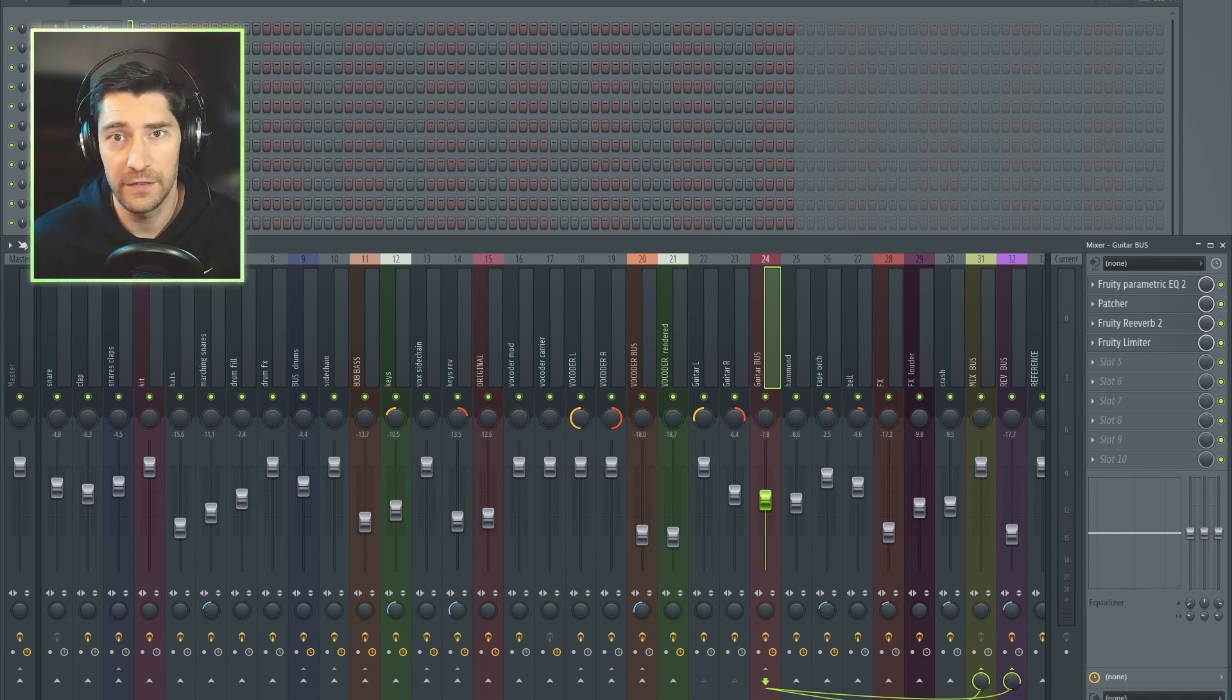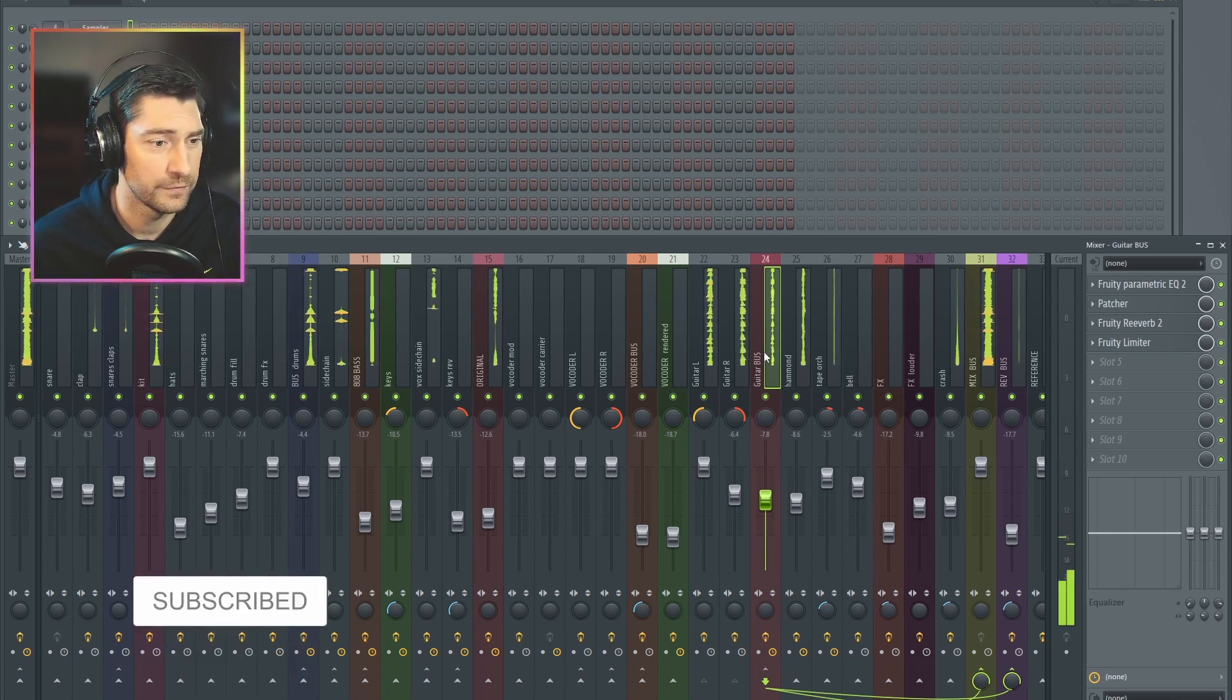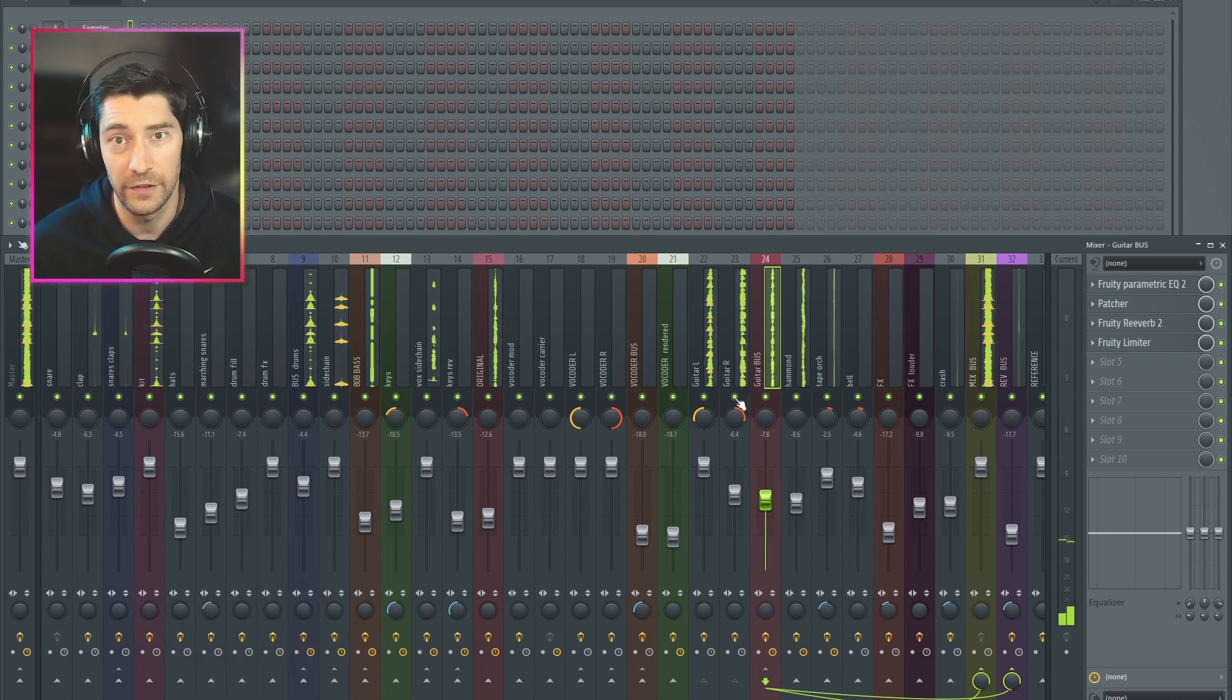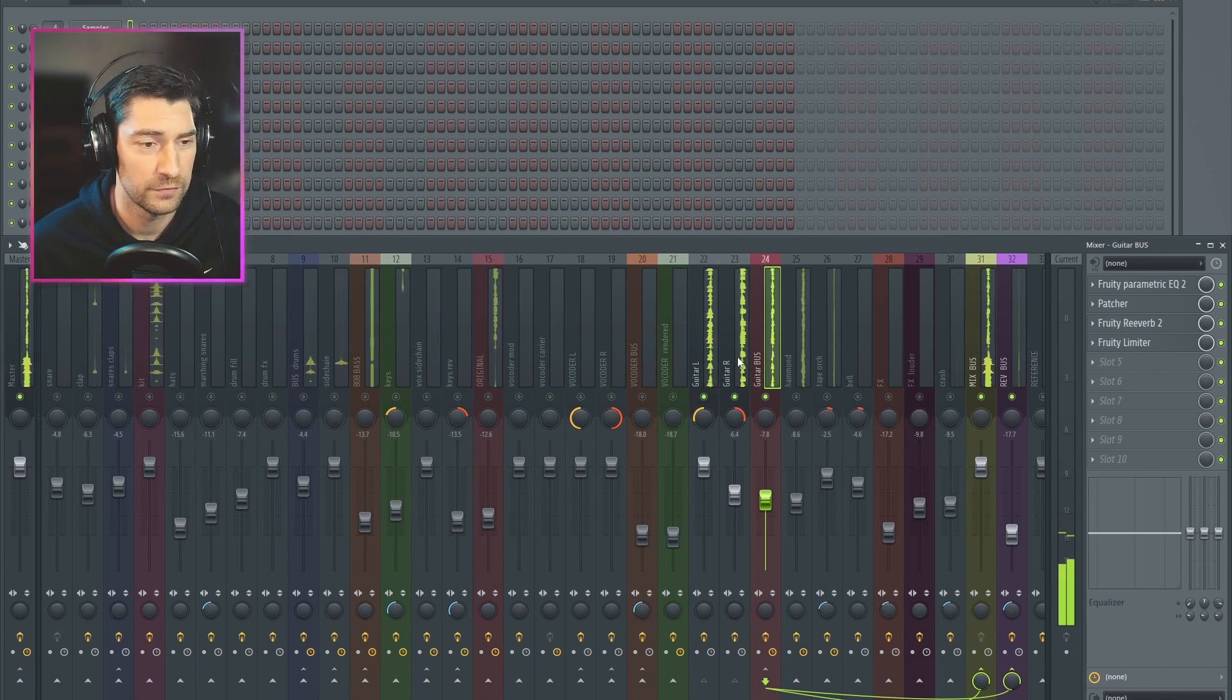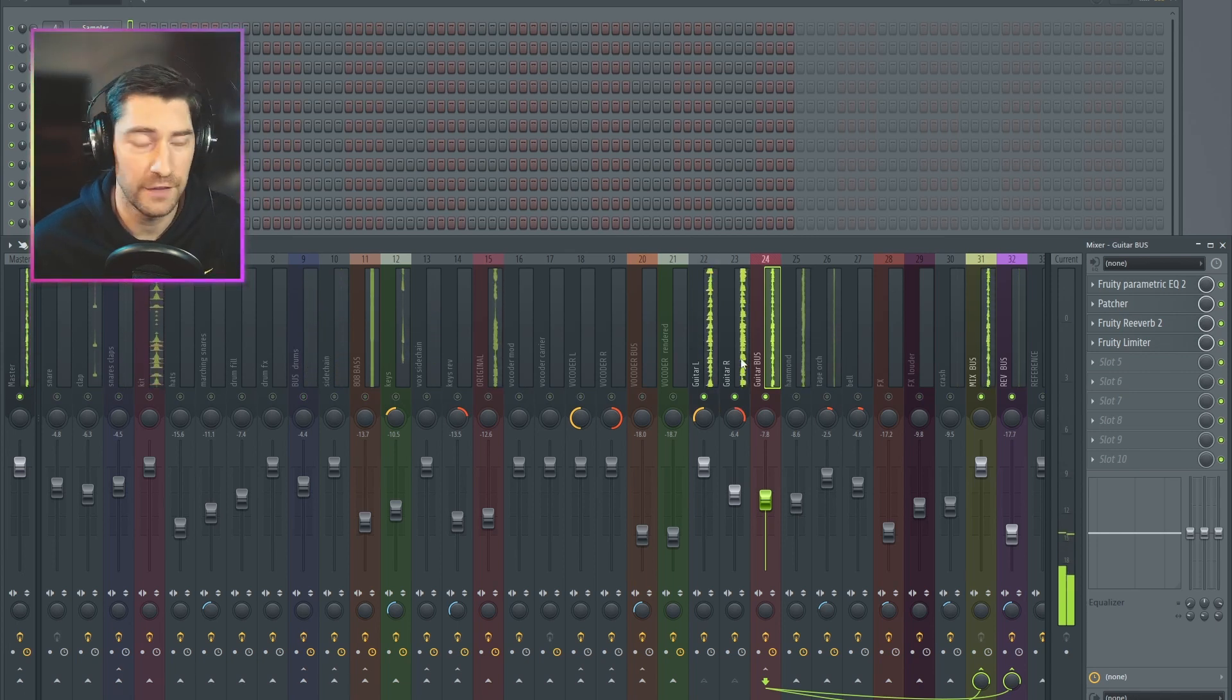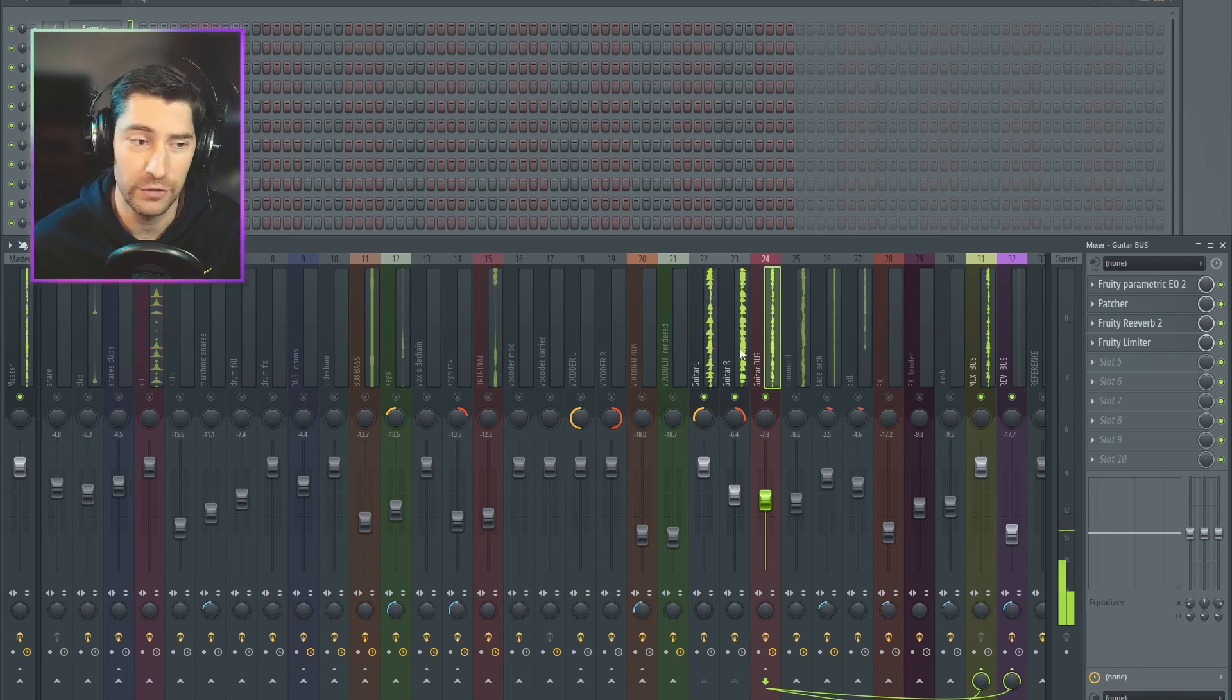So I've got this guitar sound in my mix here. You can hear the guitar here. And I've got a Patcher effect on it, and I want to be able to fine-tune the sound using the threshold knob.